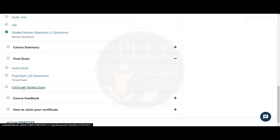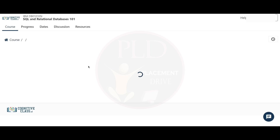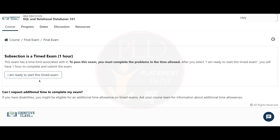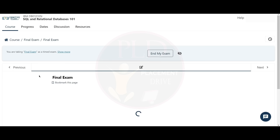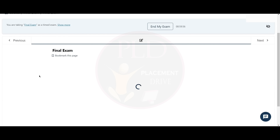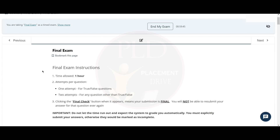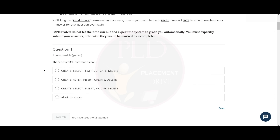Now let's take on the final exam. The time allowed for this final exam is one hour. The attempts allowed per question is one attempt for true or false, and two attempts for any other question. Clicking the final check button when it appears means your submission is final — you will not be able to resubmit your answers. Now let's see the answers for these questions.